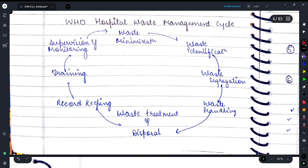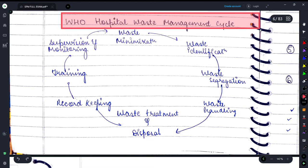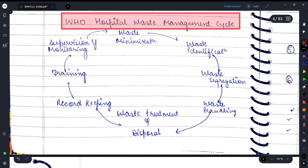Hey guys, once again welcome back to my YouTube channel Medicure Buddy. In today's video we will be discussing the WHO hospital waste management cycle. This is going to be a very important lecture from an exam point of view as well as for understanding.